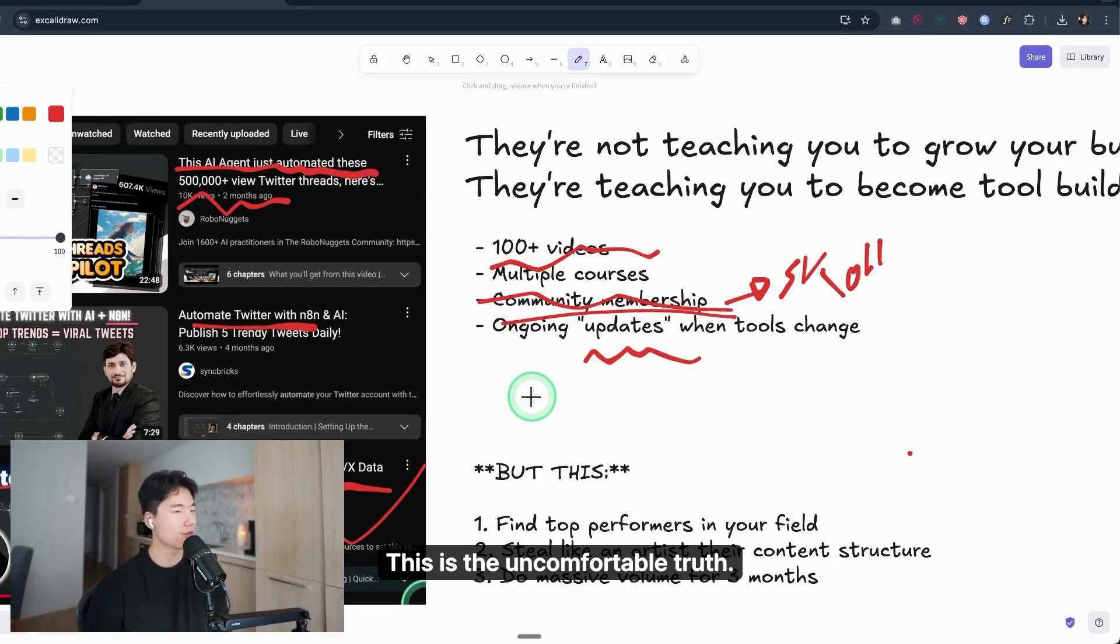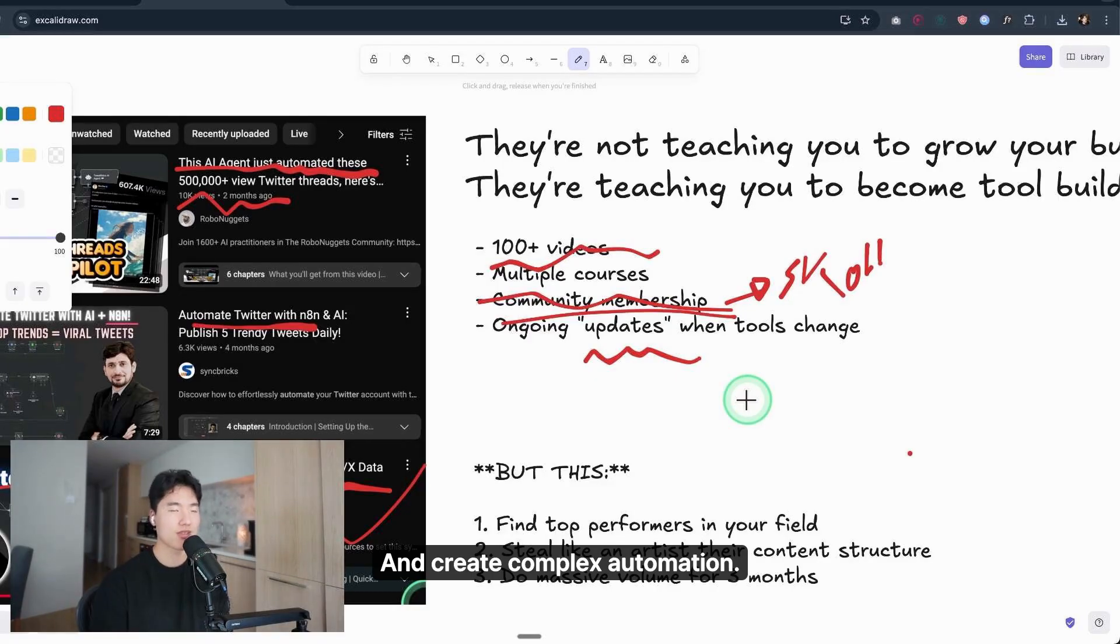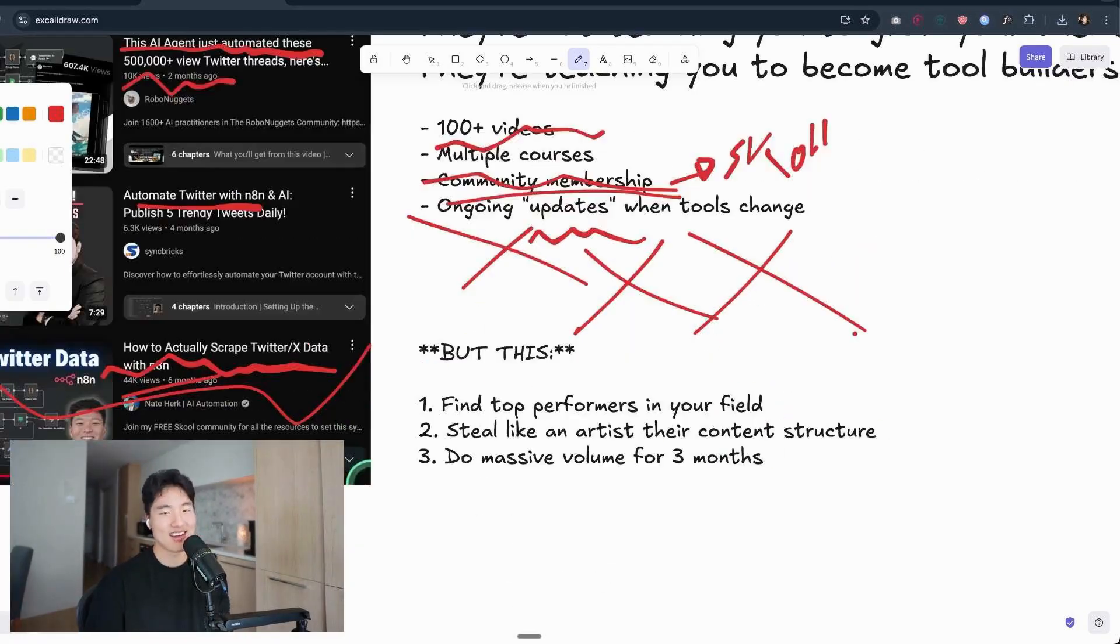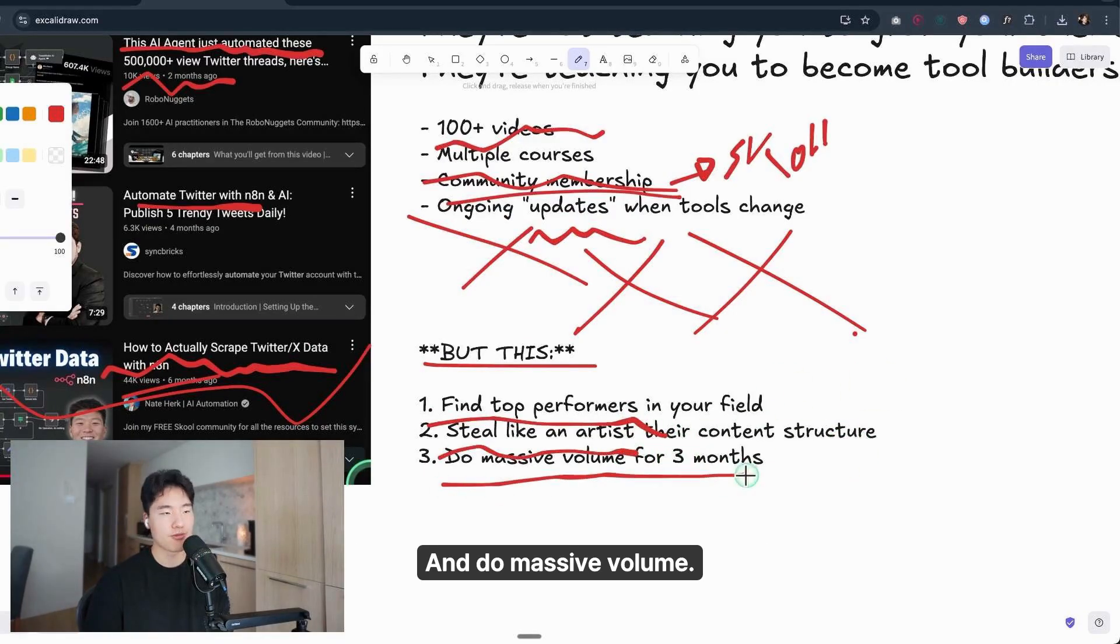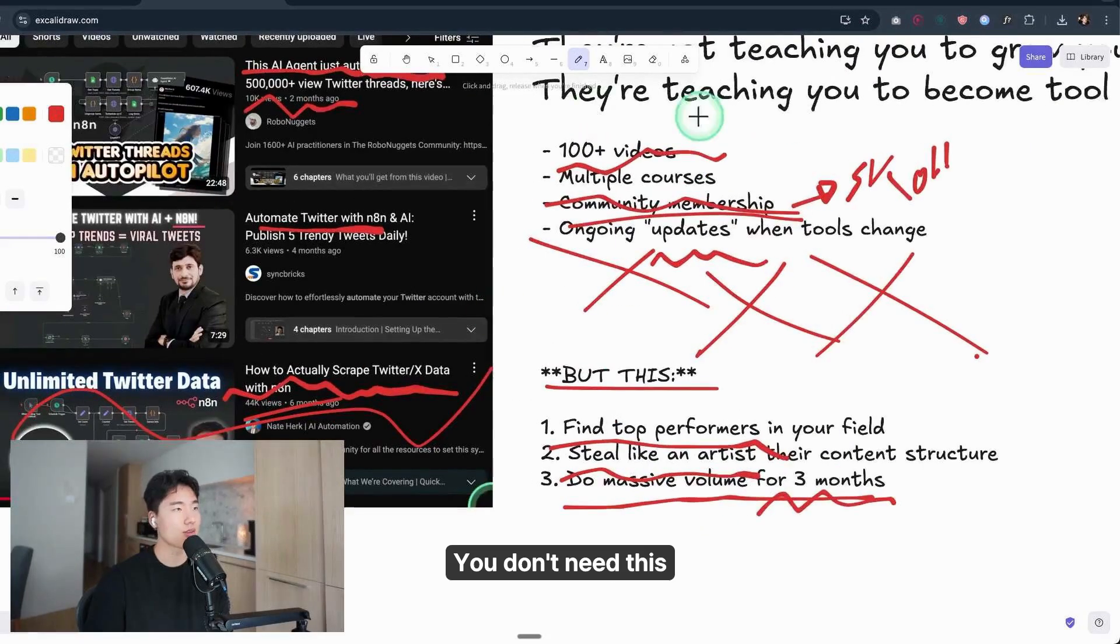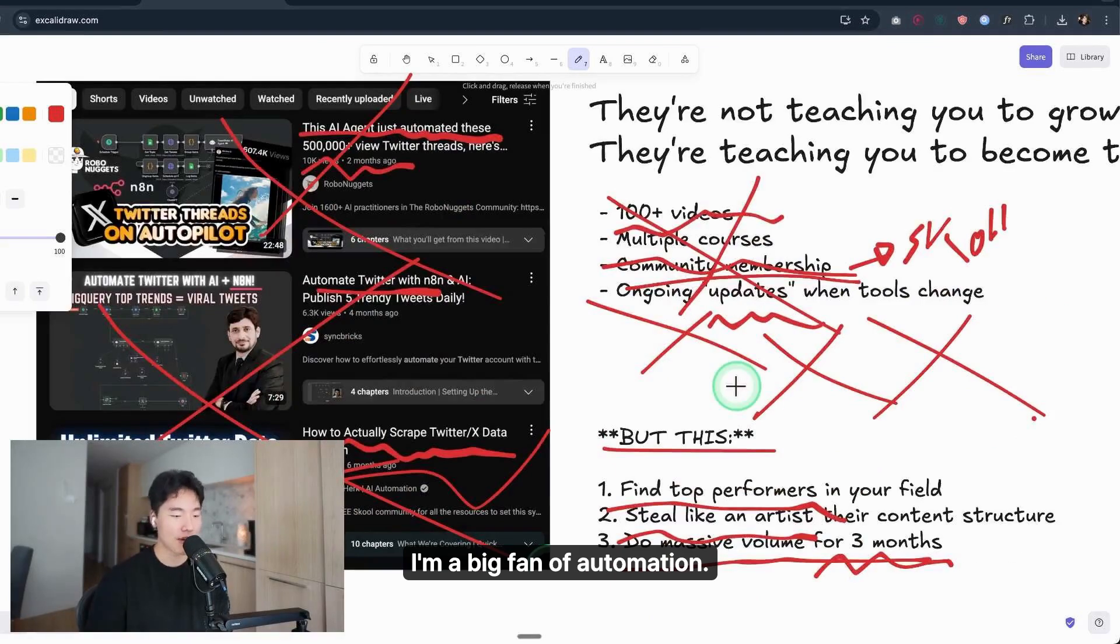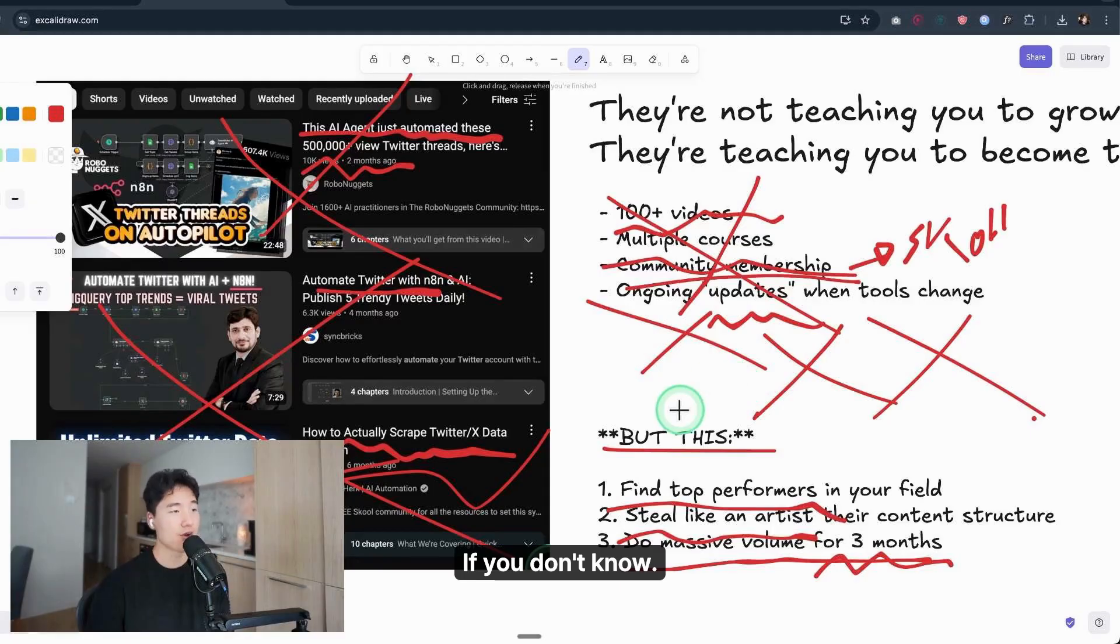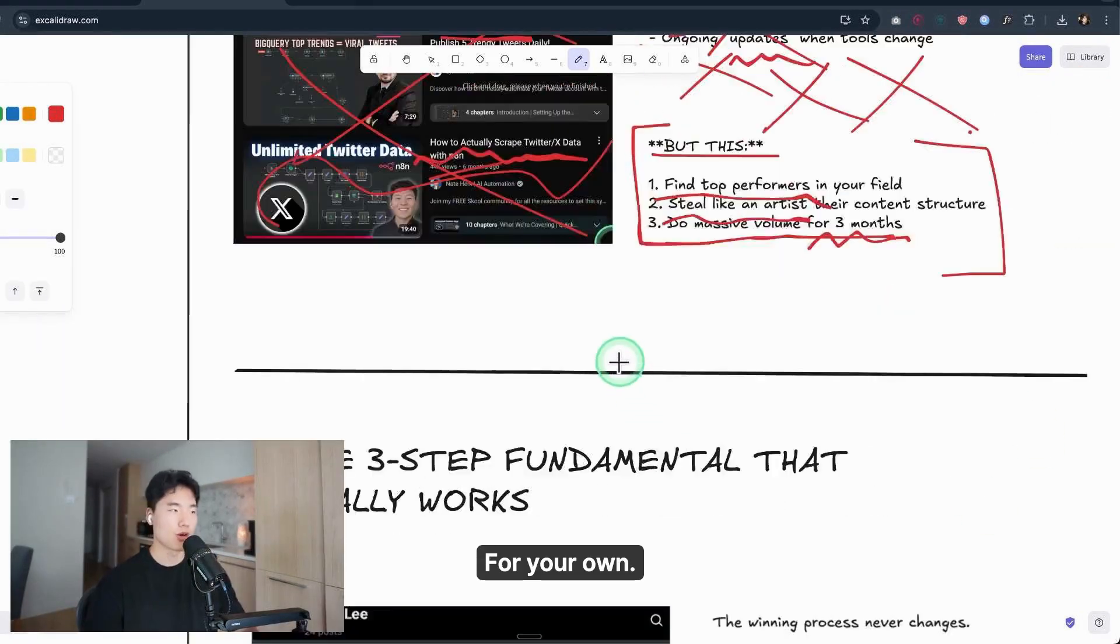This is the uncomfortable truth. So I want to say: do not build a custom scraper, create complex automation, learn APIs and debug workflows. You don't need anything but this: find the top performers in your field, steal like an artist their content structure, and do massive volume for three months. That's it. You don't need this kind of automation service, to be honest. I'm a big fan of automation, but you never make it the first time if you don't know that industry's winning formula for your own.